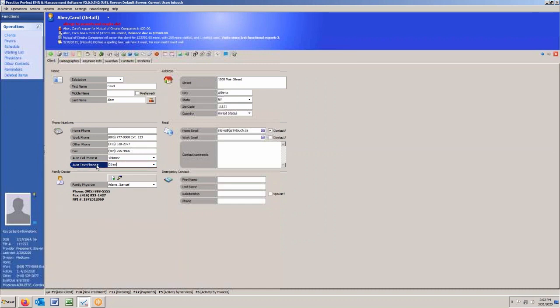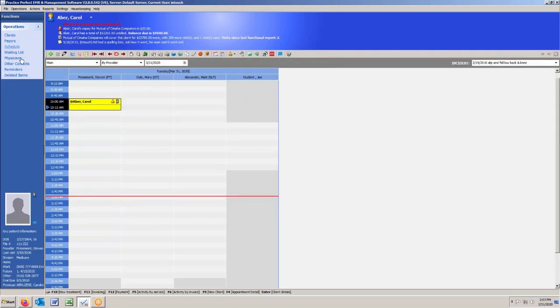So again, the auto text number should be selected if you want them to receive a text message, and a little tick box should be indicated if you want them to receive an email. They can receive both.